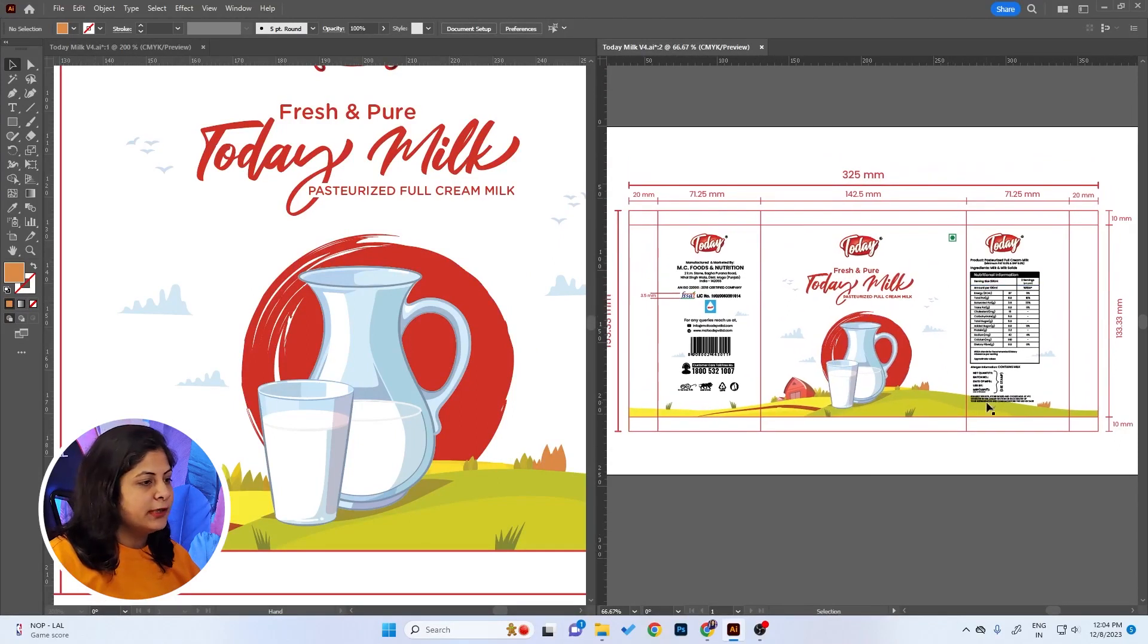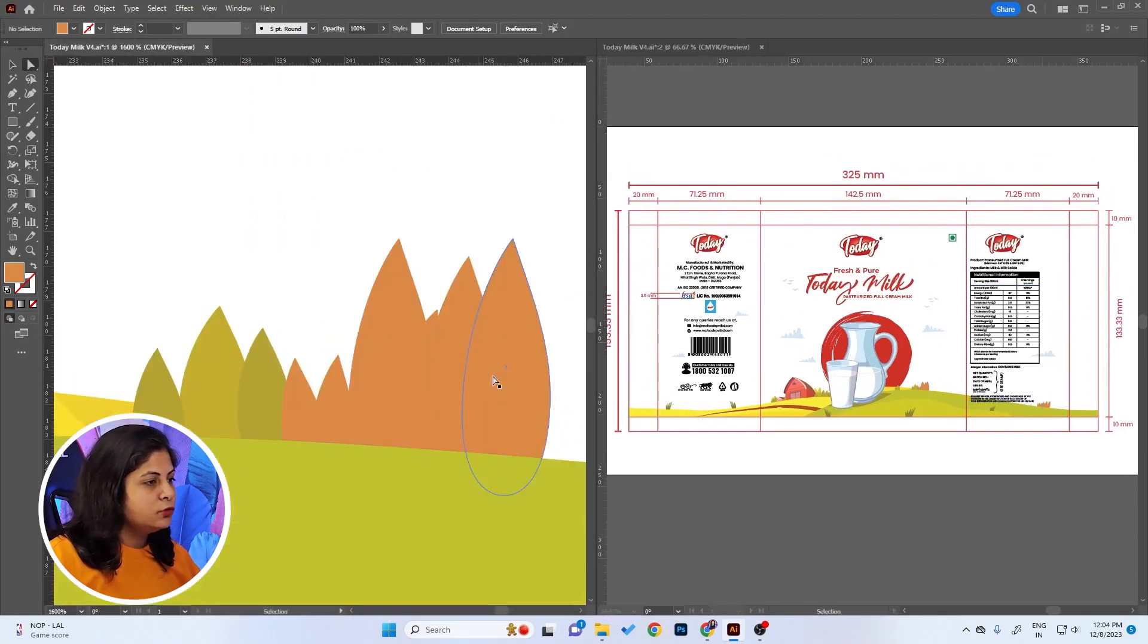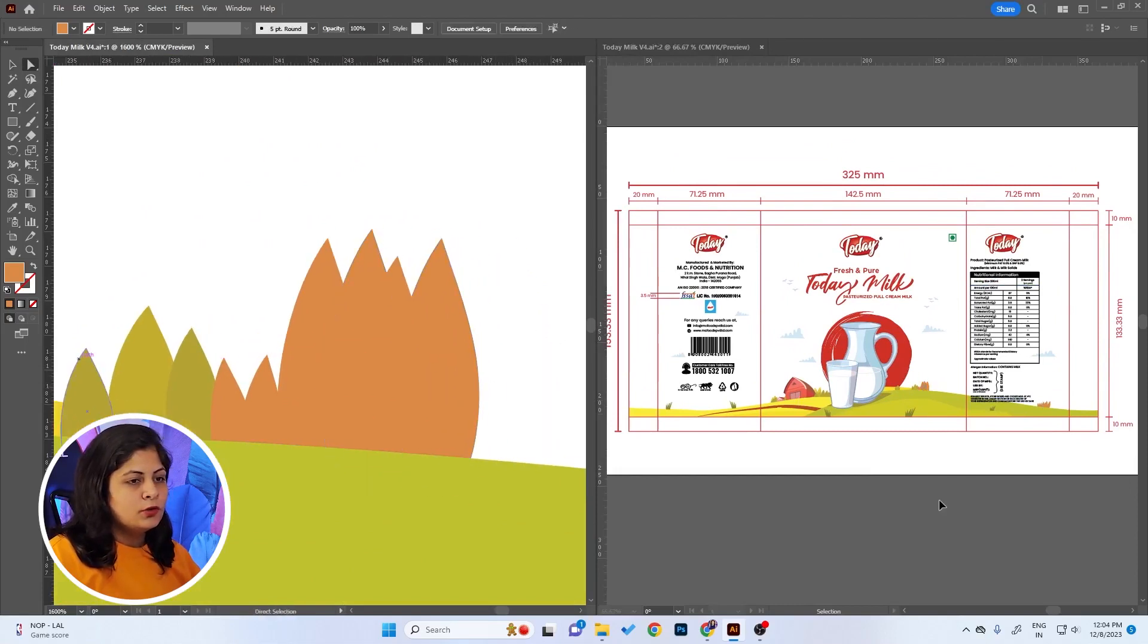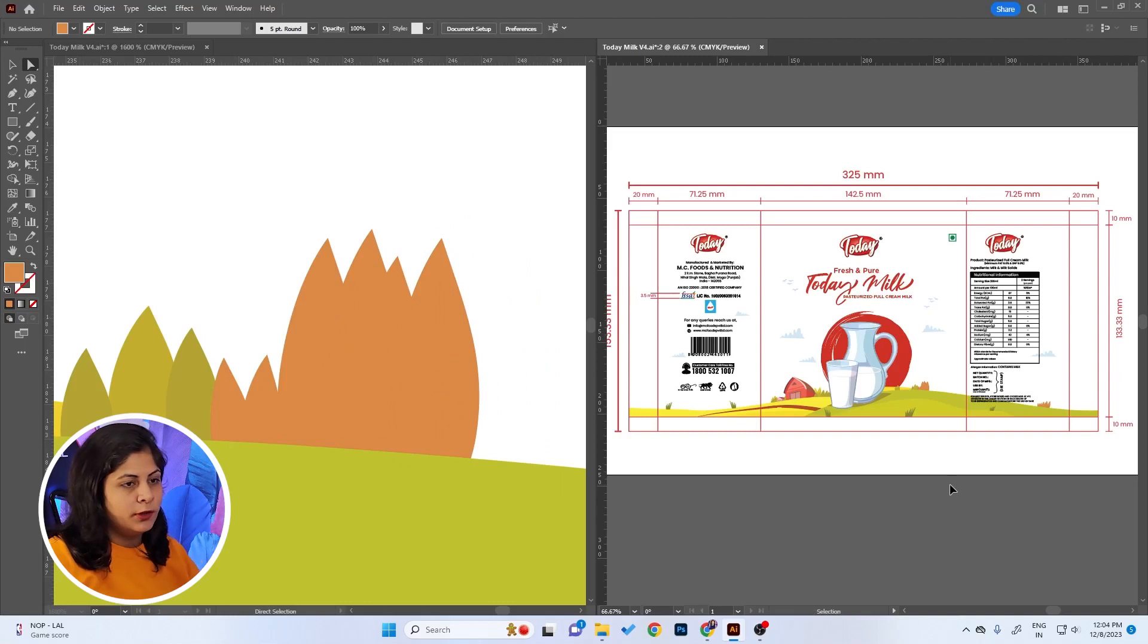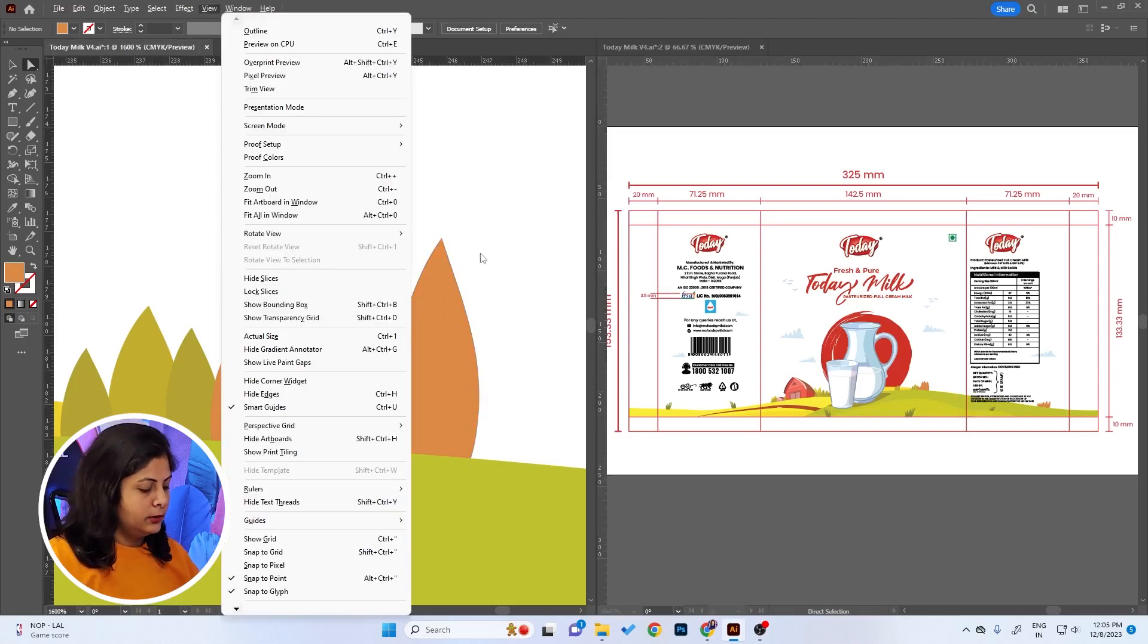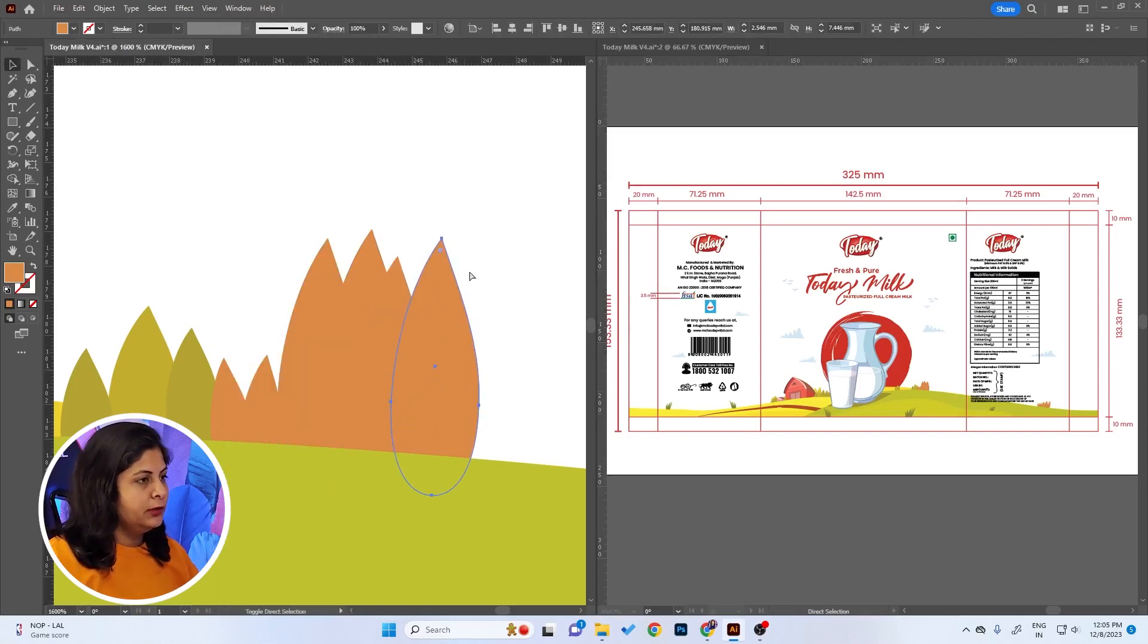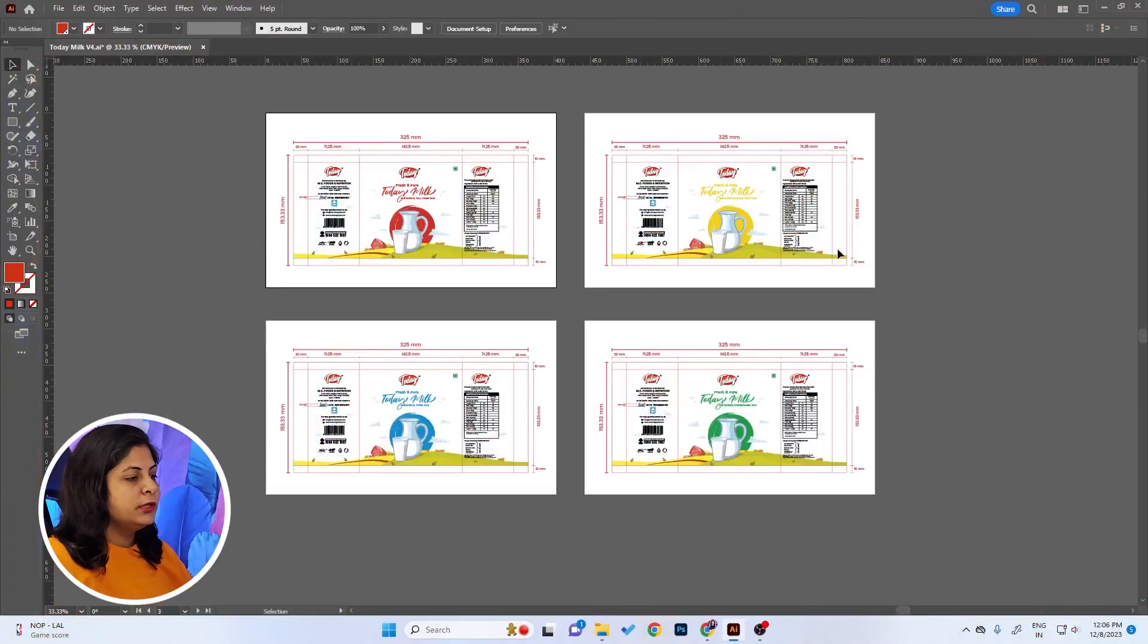On this side you can make changes in the zoomed-in version. You can also press Ctrl+H in this window so that you don't see the anchor points. It will be easier for you to make changes and review it side by side. Very easy.